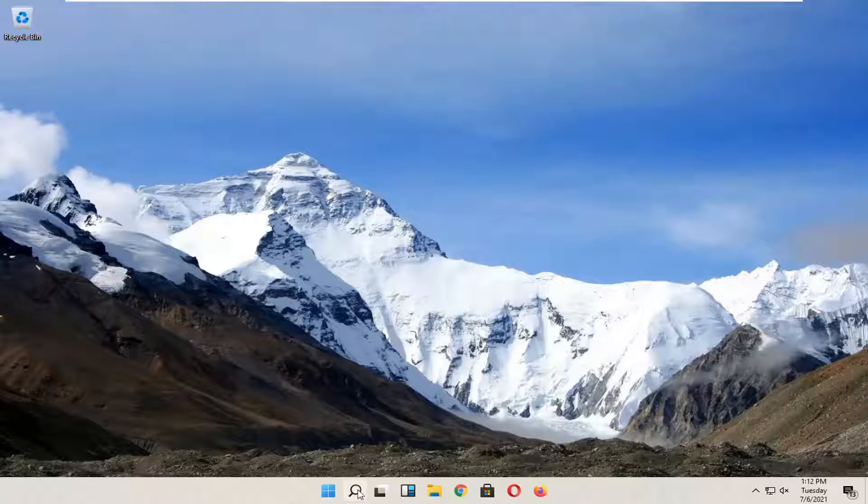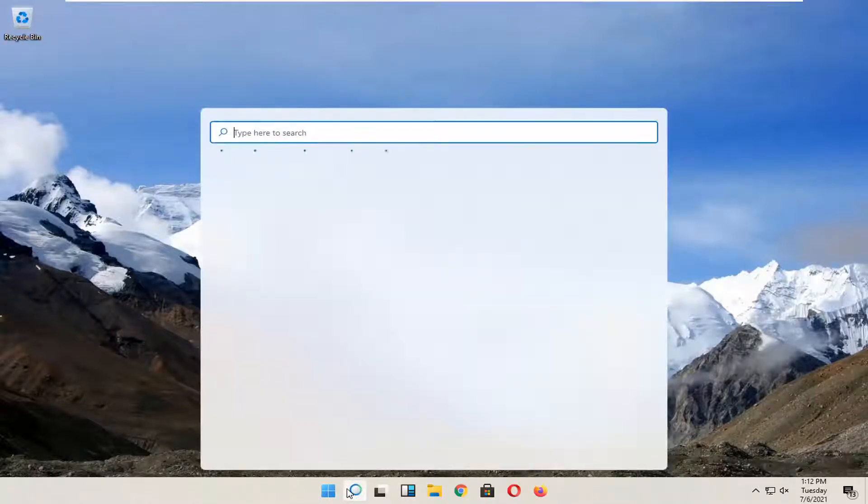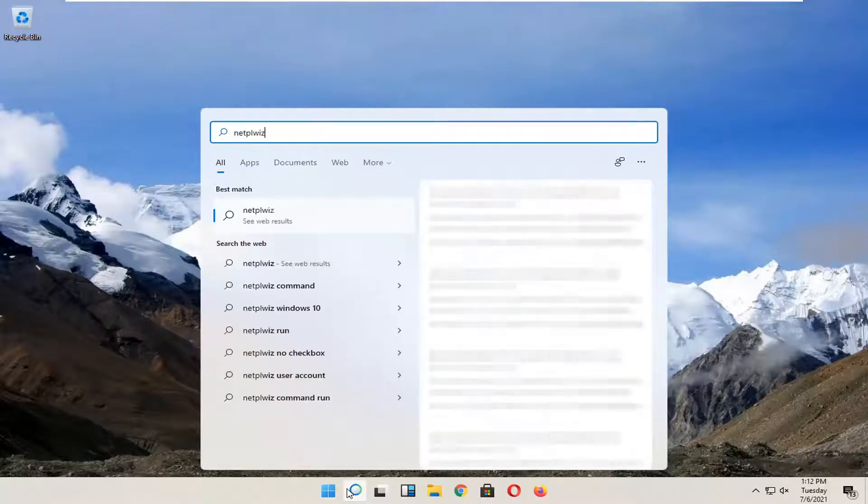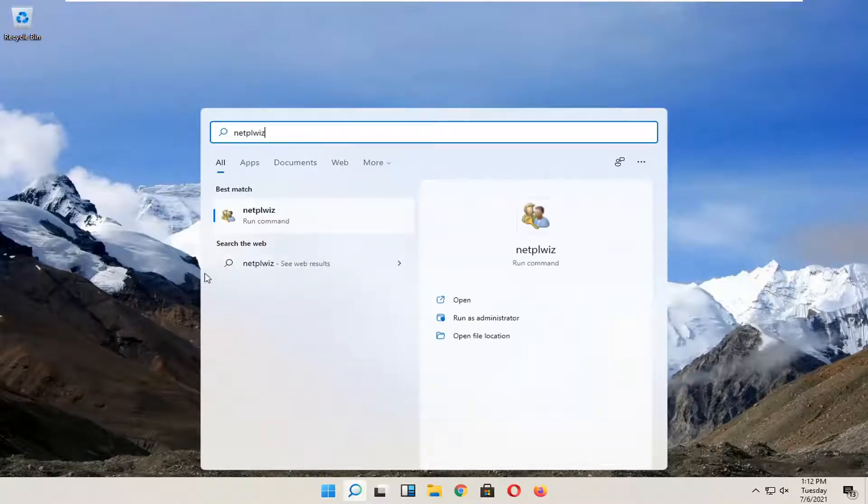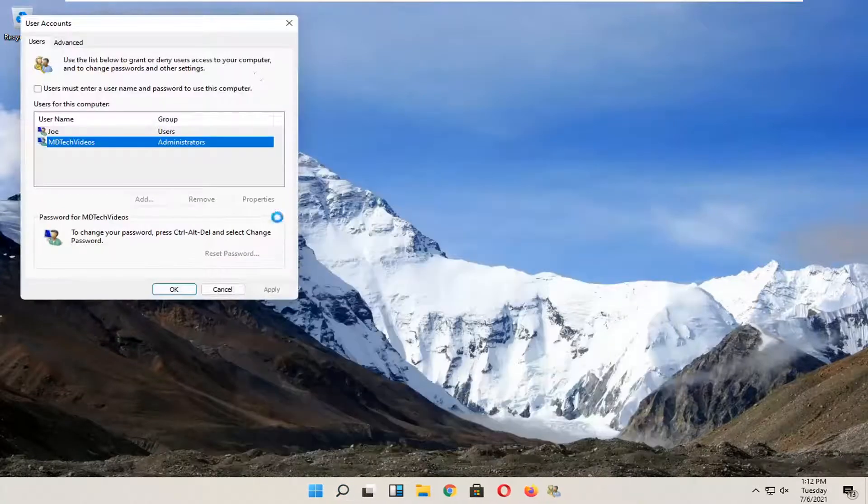We're going to start by opening up the search magnifying glass down in our taskbar. Type in netplwiz (N-E-T-P-L-W-I-Z). The best result should come back with netplwiz. Go ahead and open that up.